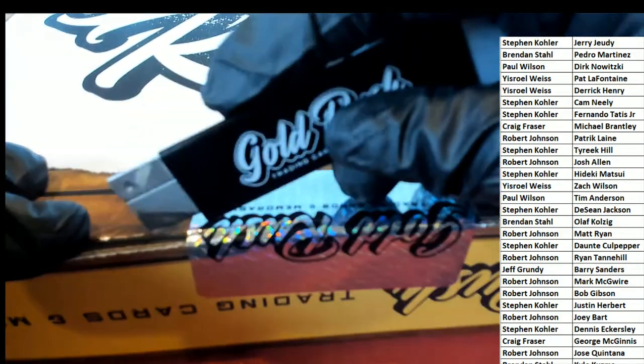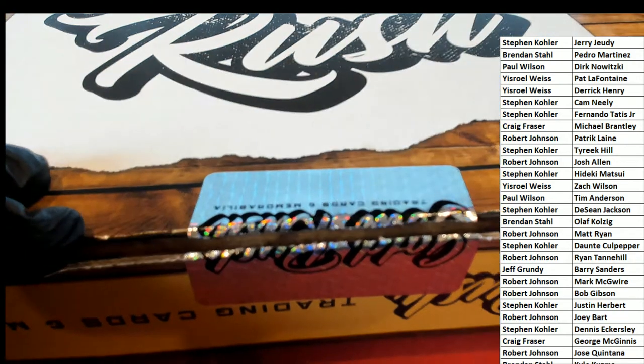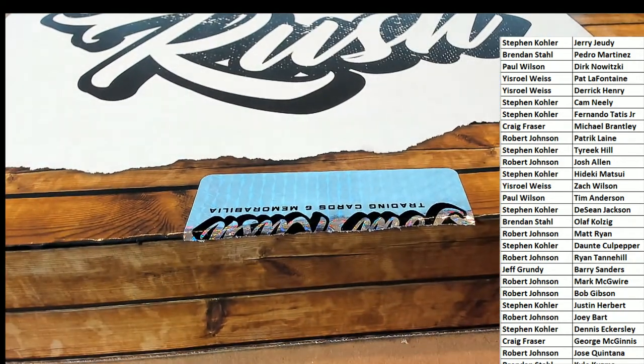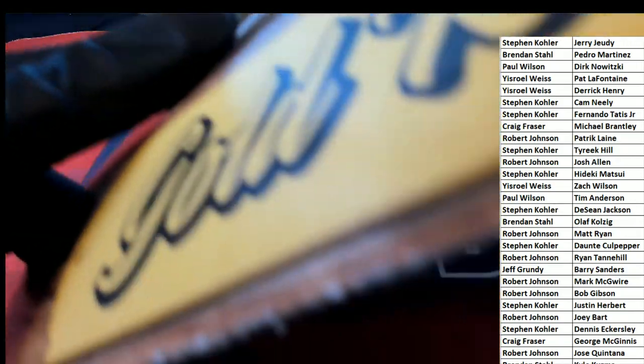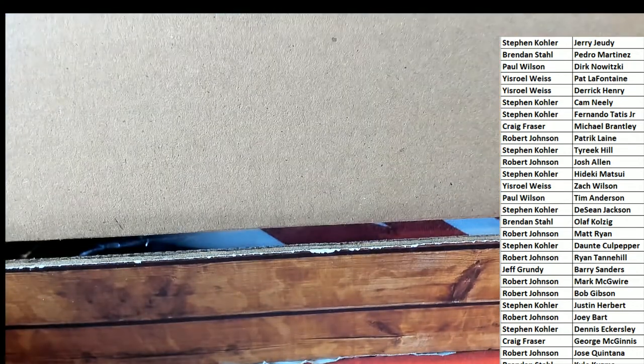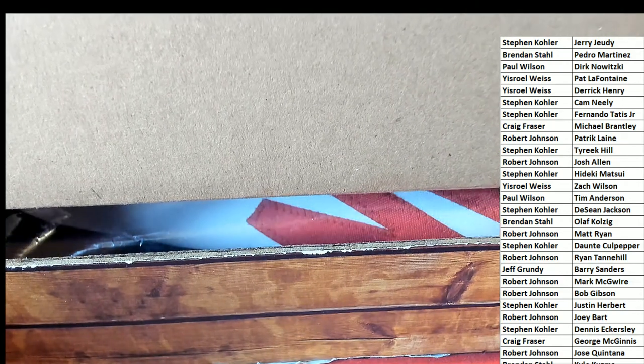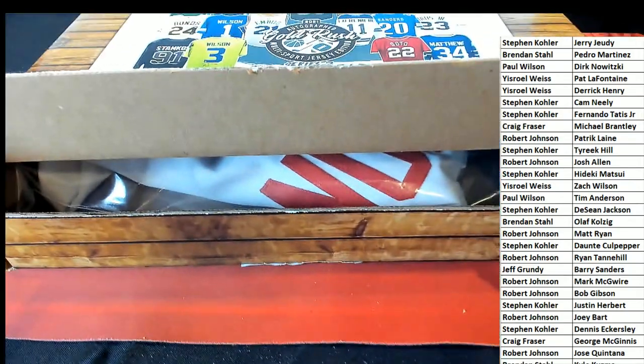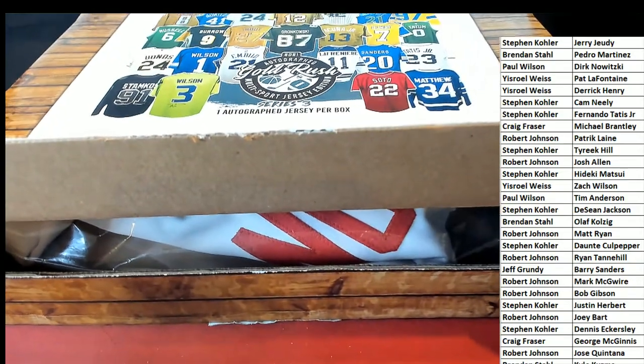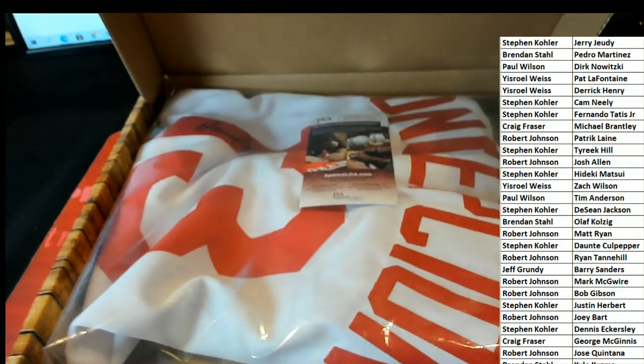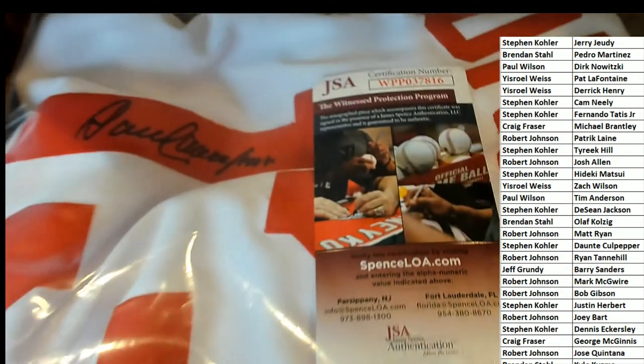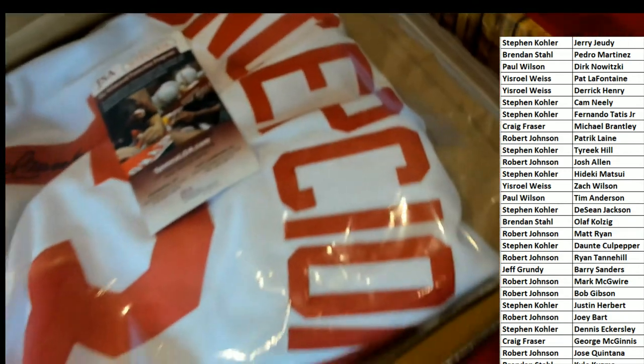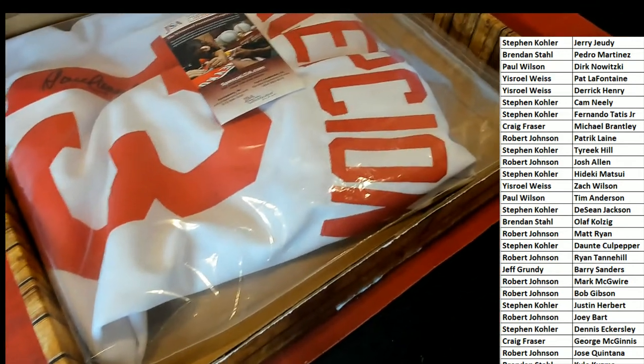See if we can get a gold rush, here we go, good luck. Gold rush jersey, oh my. Is it another Jerry Judy? Good luck everybody. What is this? This is a Dave Conception, this is what this is. Hall of Famer for the Reds, part of the Big Red Machine. Dave Conception.